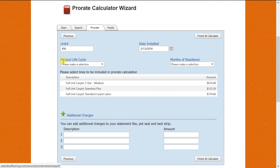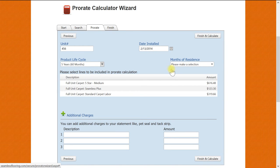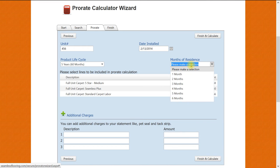Next will be the product life cycle and we will again use the five year, 60 month choice. Our next option will be months of residency. We will once again select nine months.